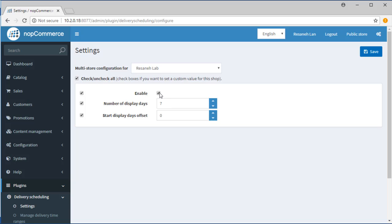Next one is number of display days. We can select the number of days which customers can choose from and select them. If we set the value as 7, the customers see 7 days that are available for selecting them.